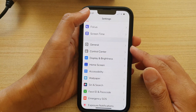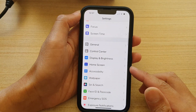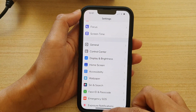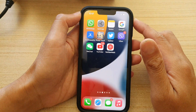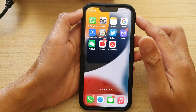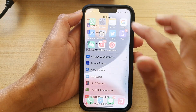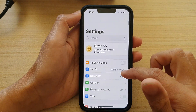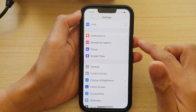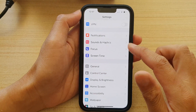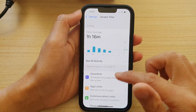First, let's go back to the home screen by swiping up at the bottom of the screen. And on the home screen, tap on Settings. In Settings, go down and tap on Screen Time.